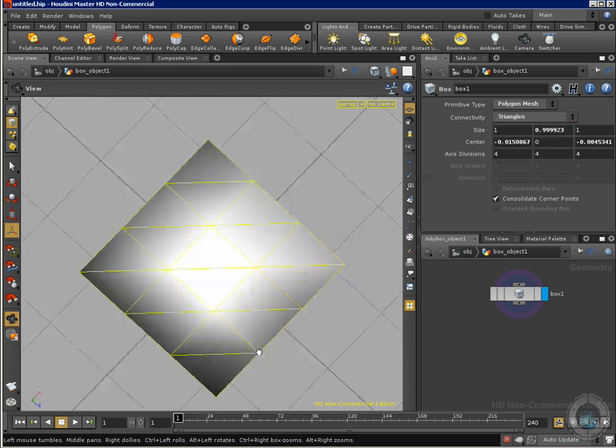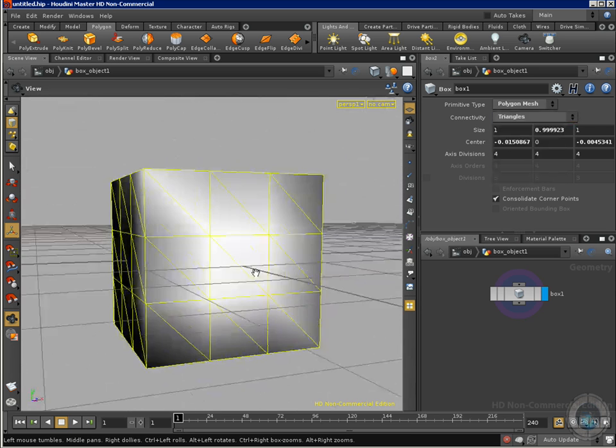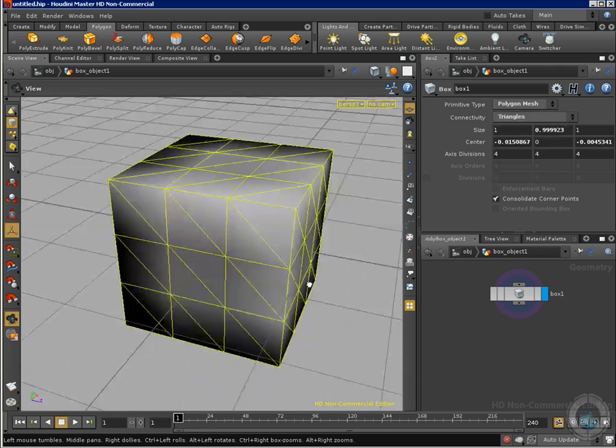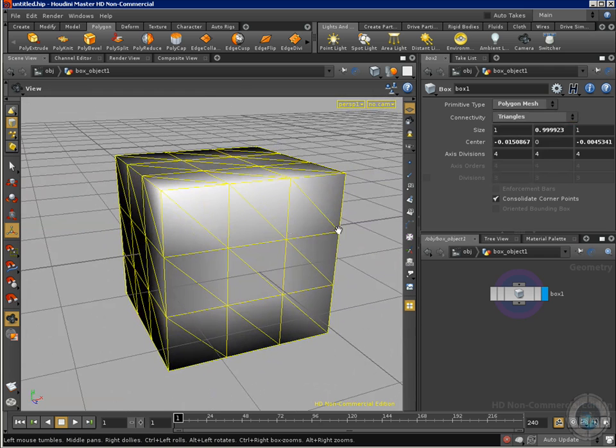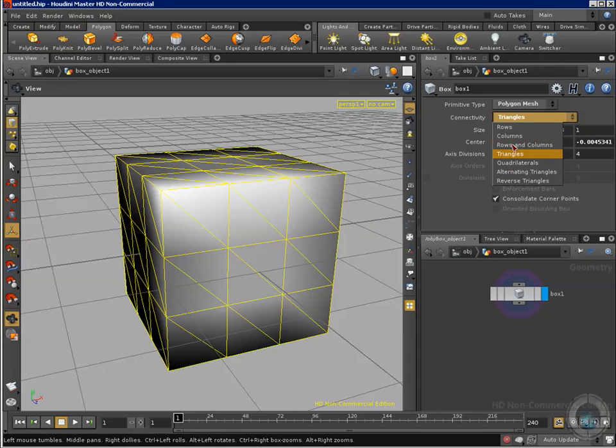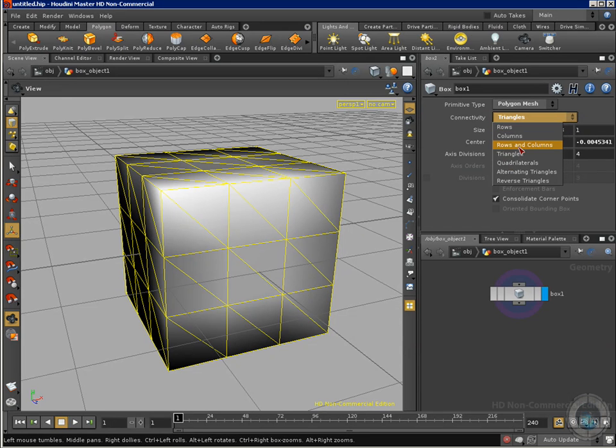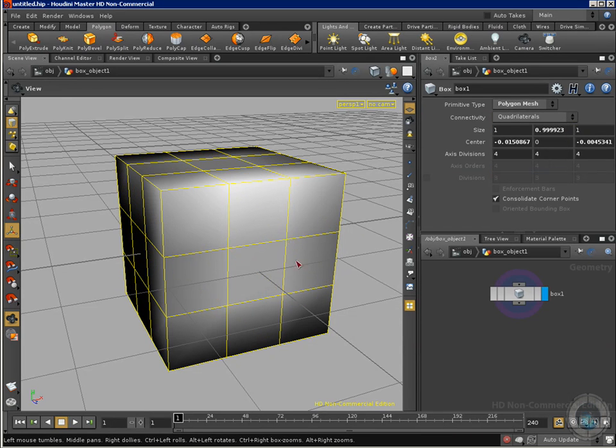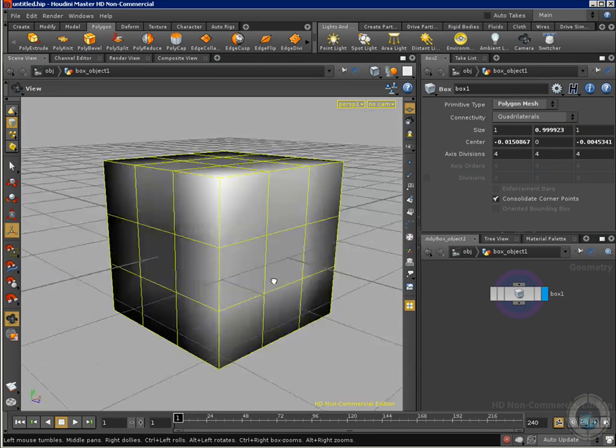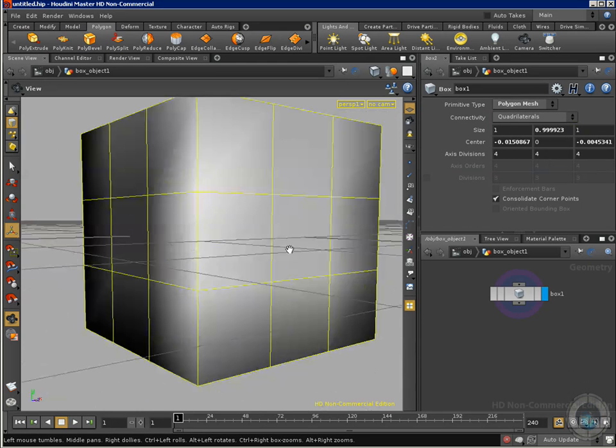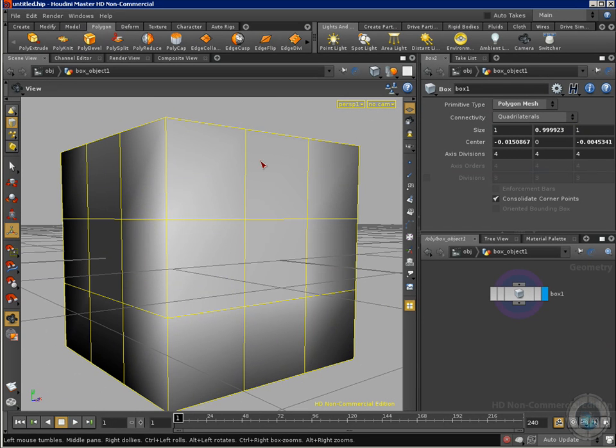So this is the only two kind of shapes that I can use by default. Well we have all these different options but just shapes for my polygons, this is all I get. And I am going to select again quads, quadrilaterals, and I am going to show you how we can split our polygons.